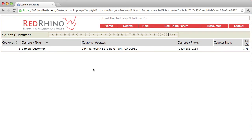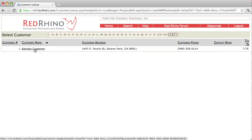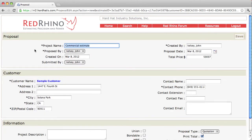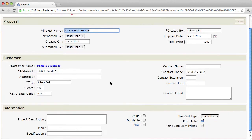When you input your customers, they land in here. I'm going to click on sample customer here, just to show an example of how to do this. We're creating a proposal, I selected the customer, and the customer's contact information populates here automatically.